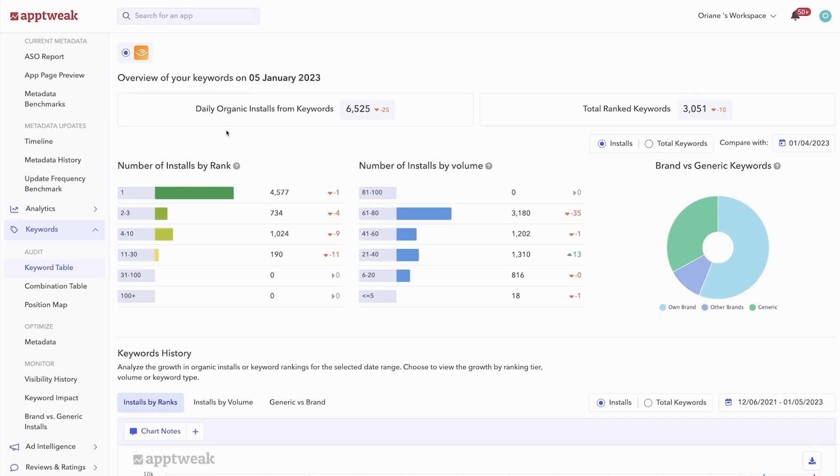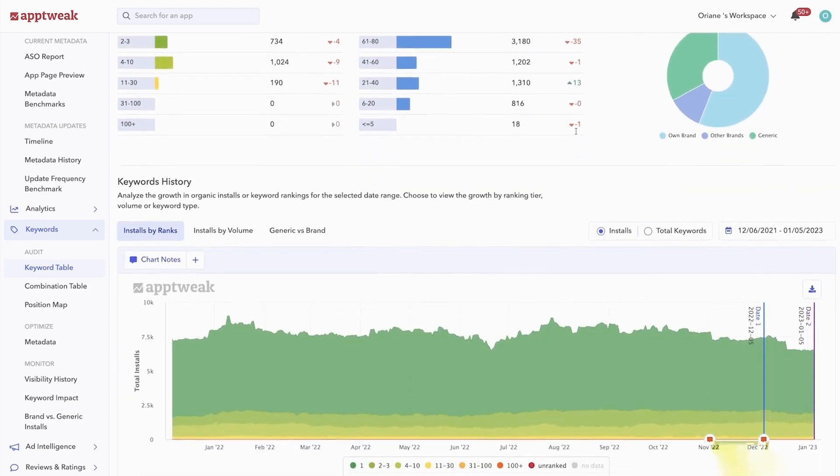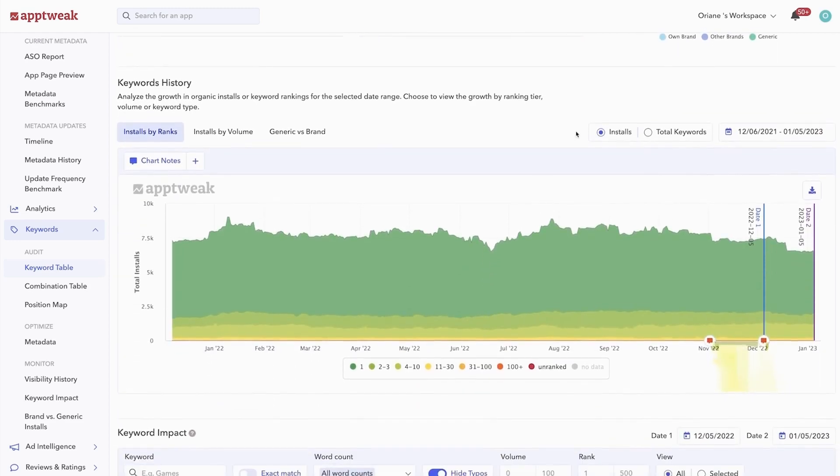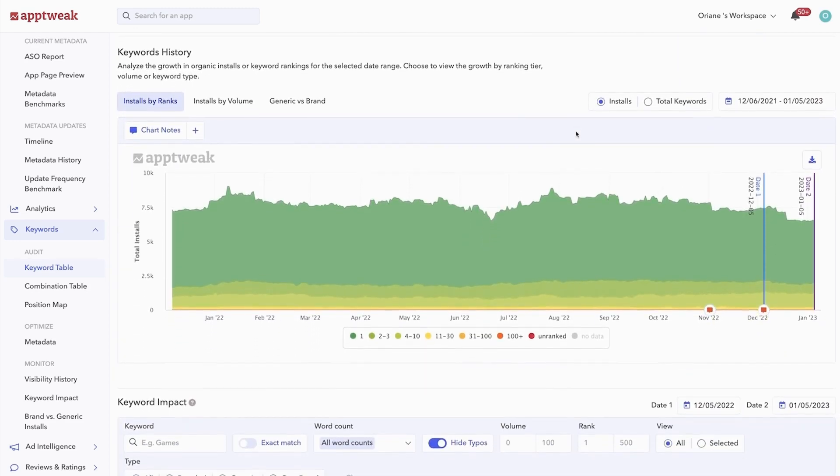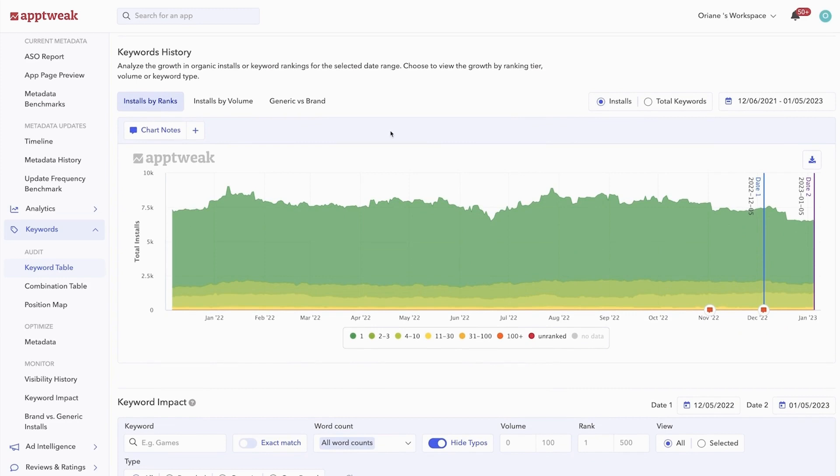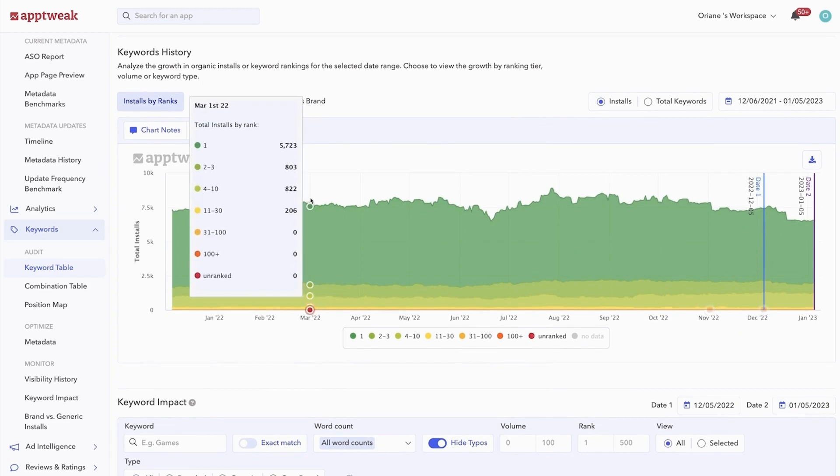We show you the total organic installs your app receives from the millions of keywords in our database, as well as the total number of keywords your app is ranking for. Below, you can monitor your keyword performance over time. The graph helps you understand how your organic installs have grown, with the dark green area indicating organic installs your app receives from the keywords you rank number one for.